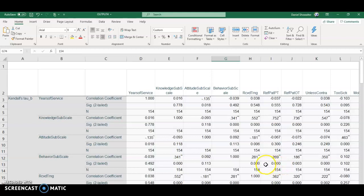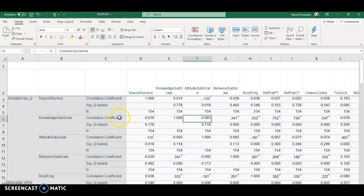So in that case, even if you do get, for example, if you think knowledge and attitude should be very strongly correlated, and you find out that the subscales are very weakly correlated...